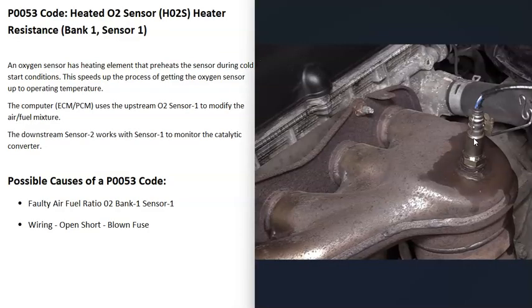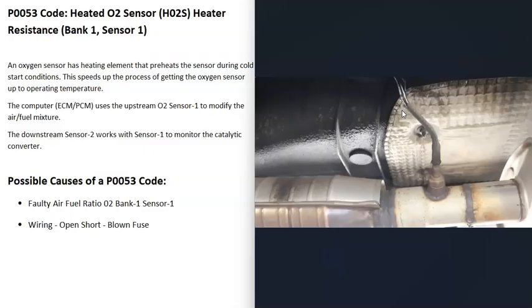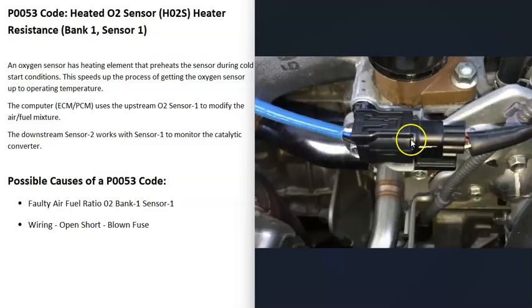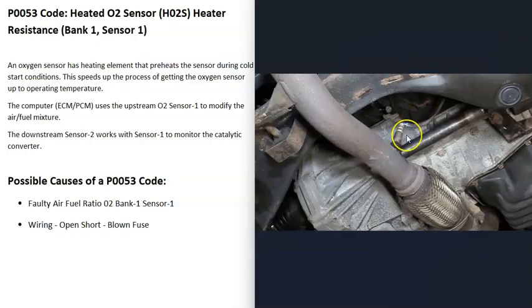The next thing that could cause this is wiring going to the sensor. If there's an open, a short, or a bad connection, that's going to cause the same symptoms as a bad sensor. You can use a multimeter to test the wiring for opens or shorts.